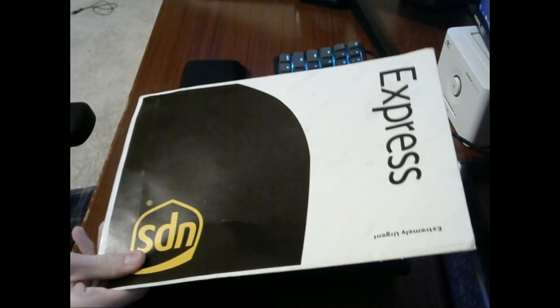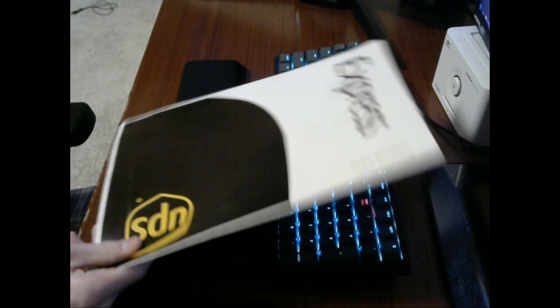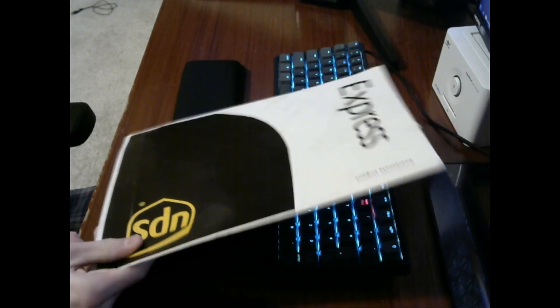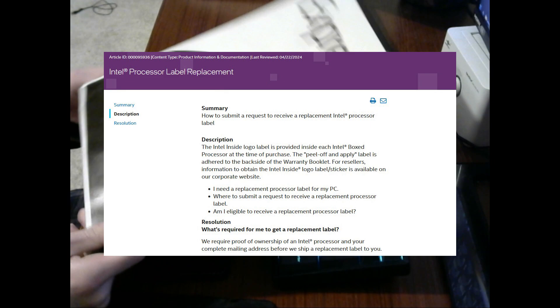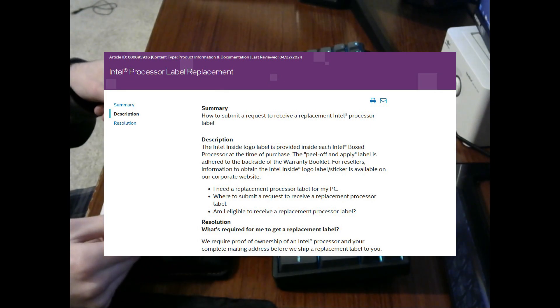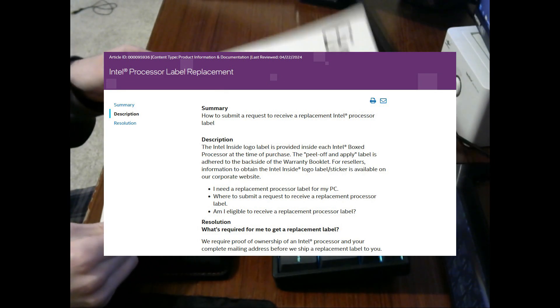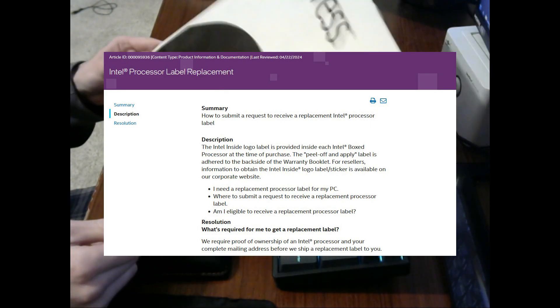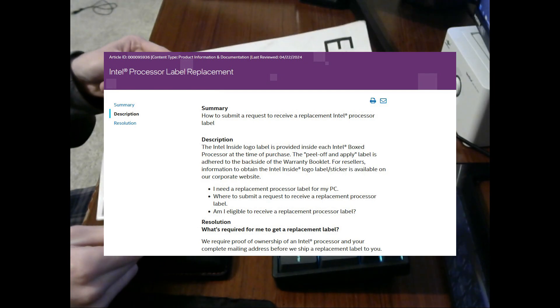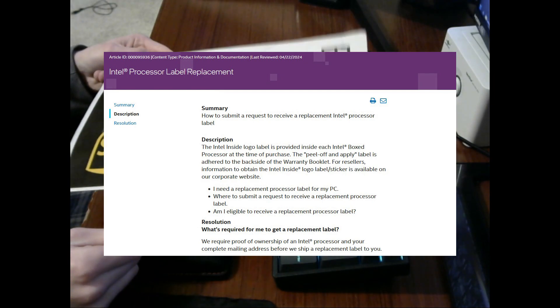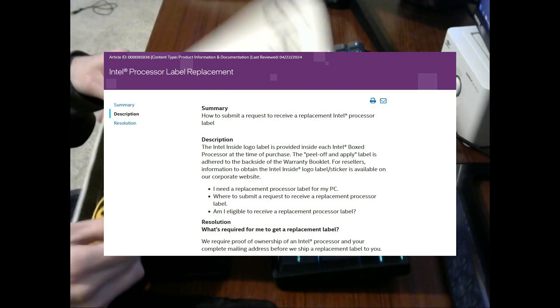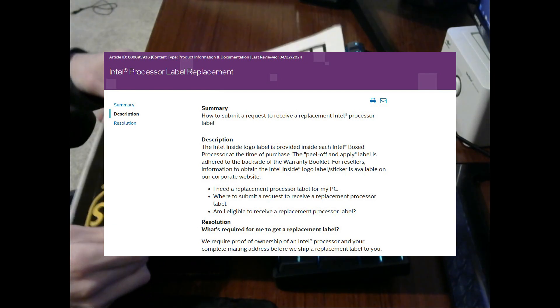Now if you didn't already know, if you lose or damage or otherwise don't have an Intel CPU sticker, you can hit up Intel and they will send you a new one for free, which is pretty cool.